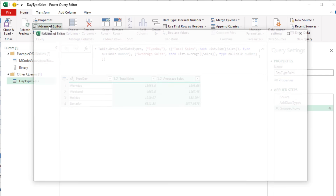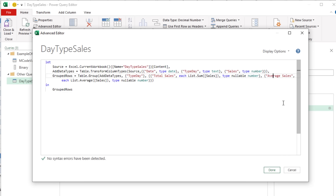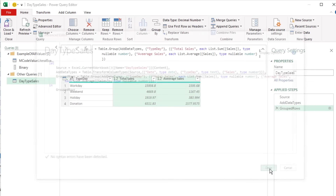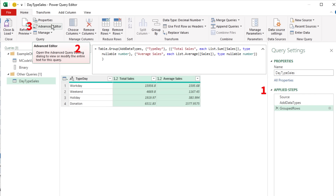I change the M-Code in the formula bar and hit Enter — the output from the query changes. If I come up to Advanced Editor, the M-Code up there also changes. So there are three different places where we can view and alter the M-Code: Applied Steps, the formula bar, and Advanced Editor.